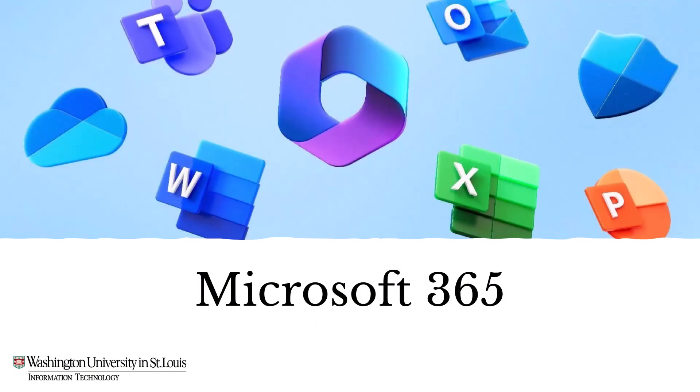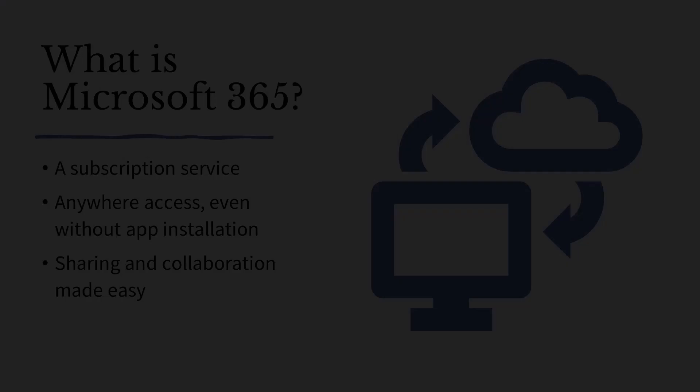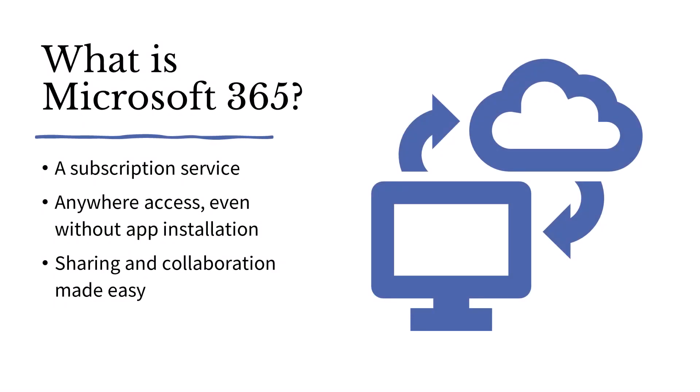Hello and welcome. We are happy that you've decided to join us to learn more about the university's move to Microsoft 365. So what is Microsoft 365?